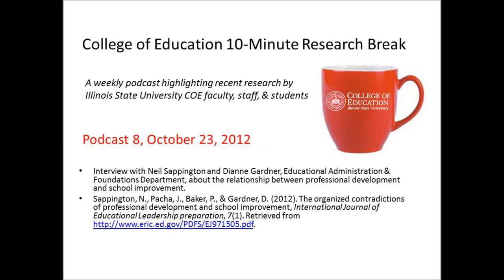Thank you. In this article, you cite the need to question the assumptions about the symbiotic relationship between professional development and school improvement. Can you talk about the action research project you developed?